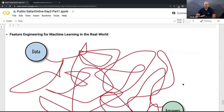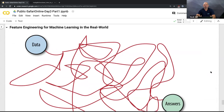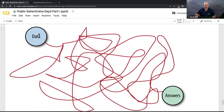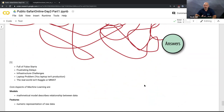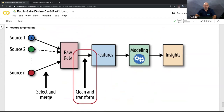We're about to run out of time, but to cover some highlights: in the real world, feature engineering - deciding what to put into a model - is not a direct path, it's a winding road. You go back and forth, look in one direction, hit a dead end, and go to another. There are starts, frustrations, delays, infrastructure problems. The real world isn't a Kaggle contest - it's a lot messier. The process is: take source data, select and merge it, clean and transform it, and that turns it into features.